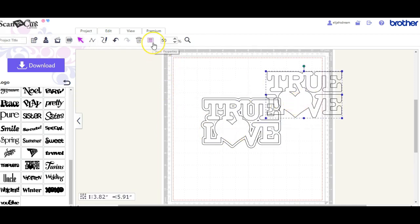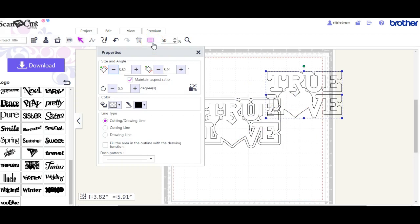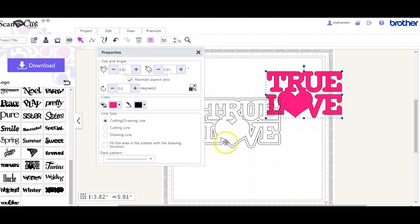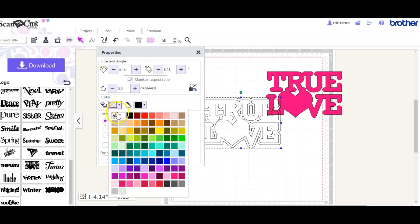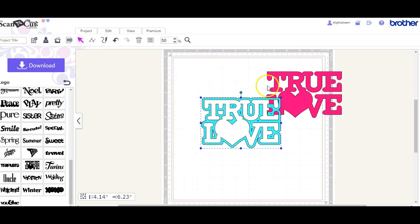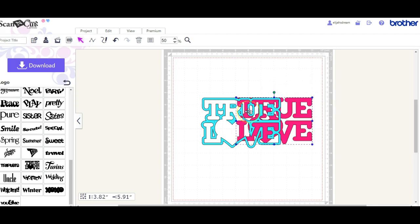So let's make this our favorite color. Make it pink. Let's make this our HTV color. Make that like a minty color. Okay, so now let's put them all back together.